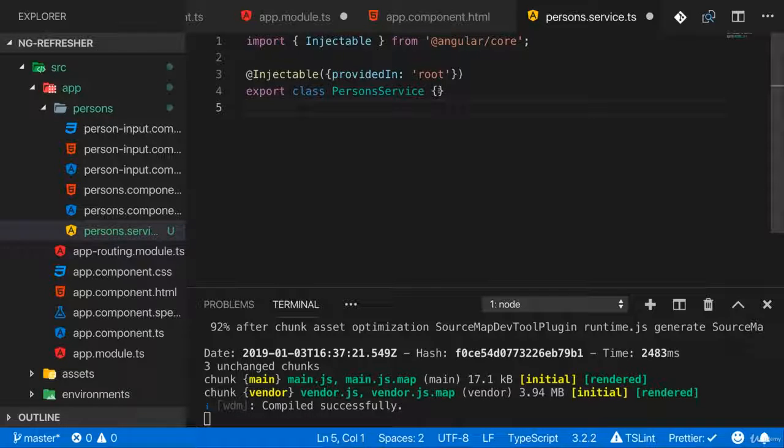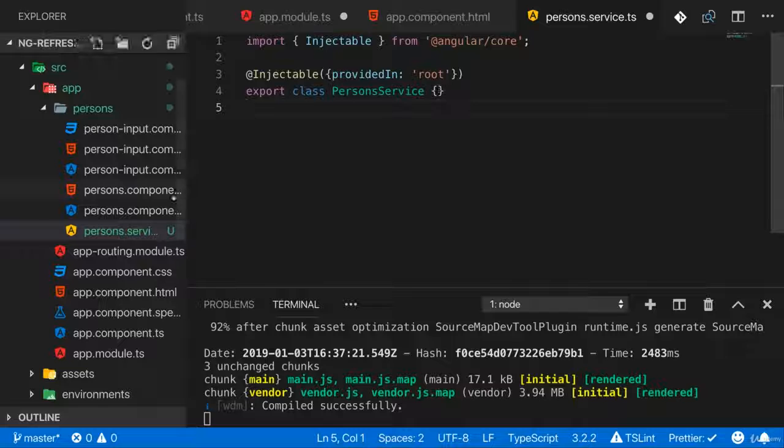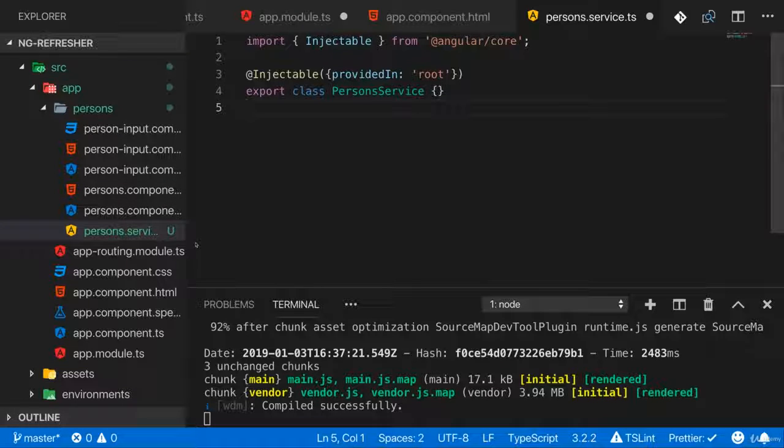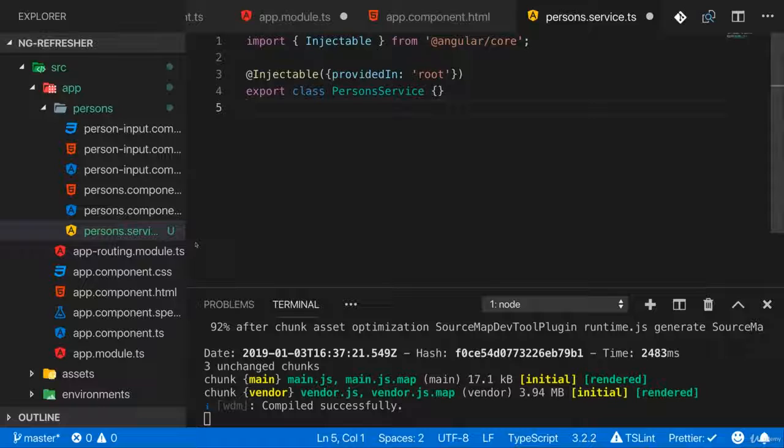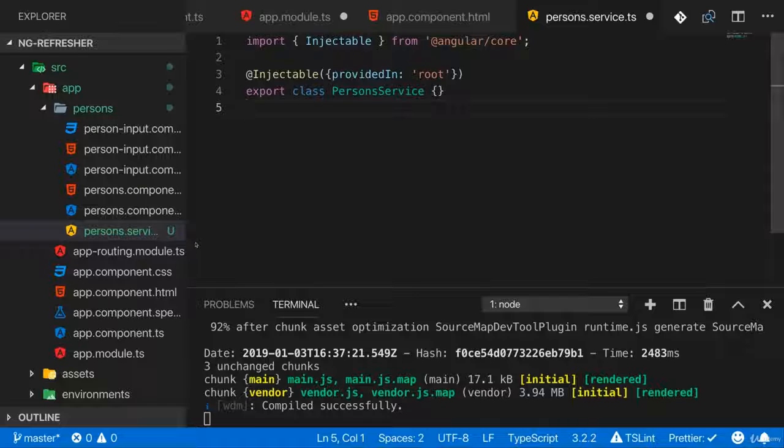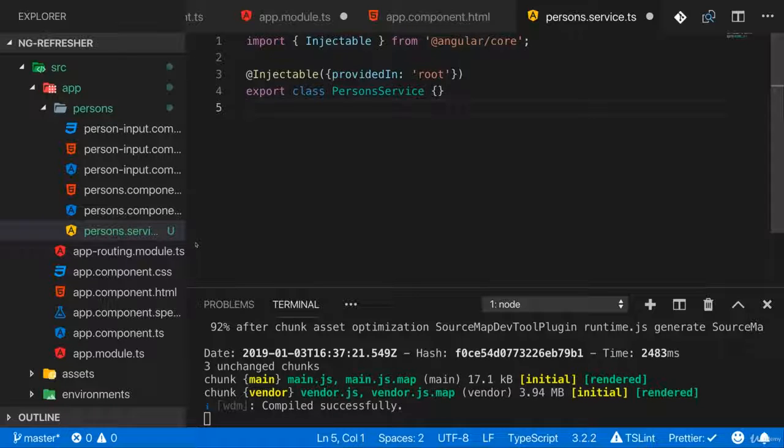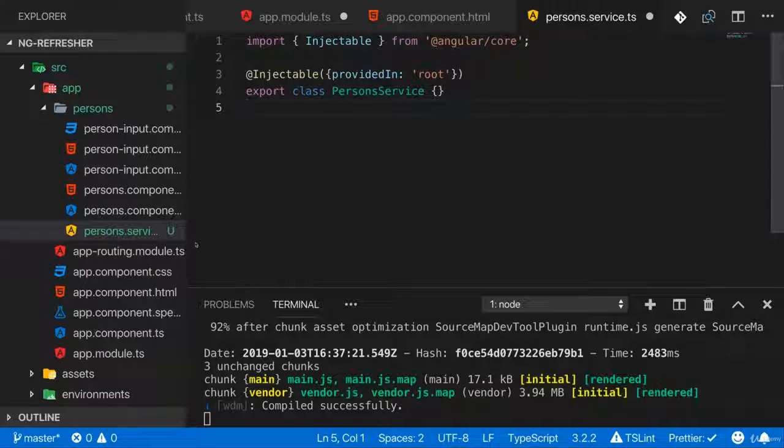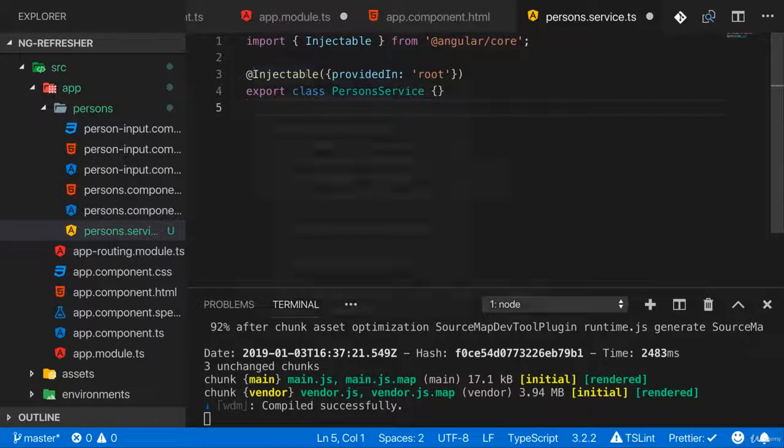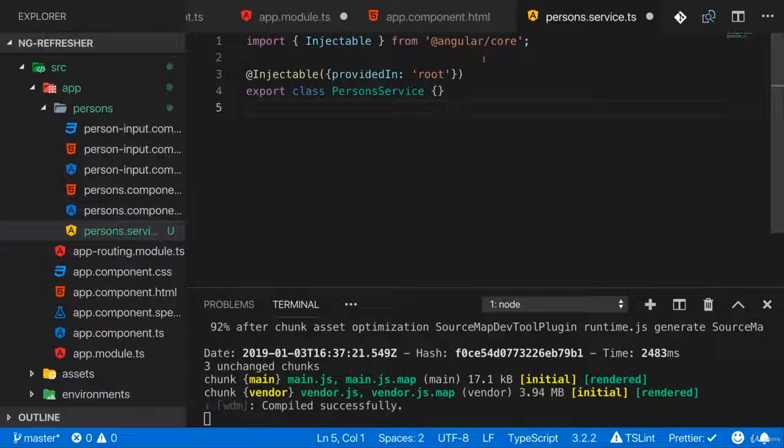Now what does inject mean though? Well, inject means that a component can simply define that it needs a certain class, a certain object and Angular tries to give that element or that class to that component. And for that, you need to of course tell Angular which things are injectable. That's exactly what we're doing here.